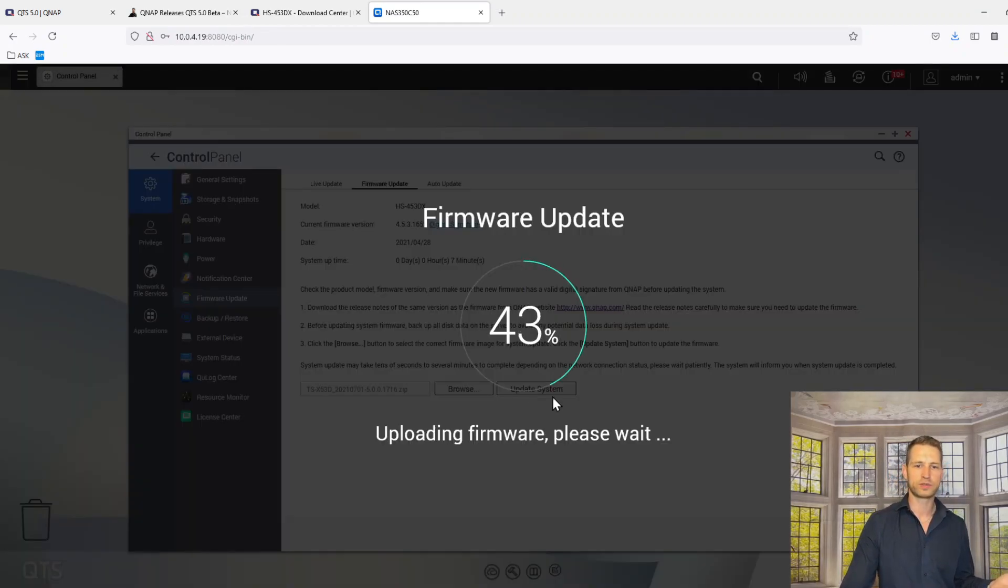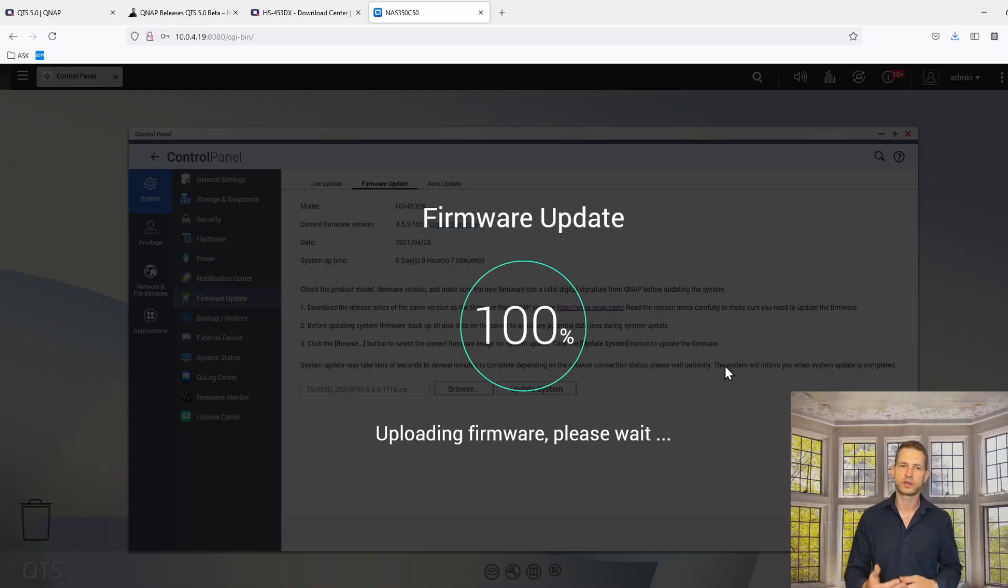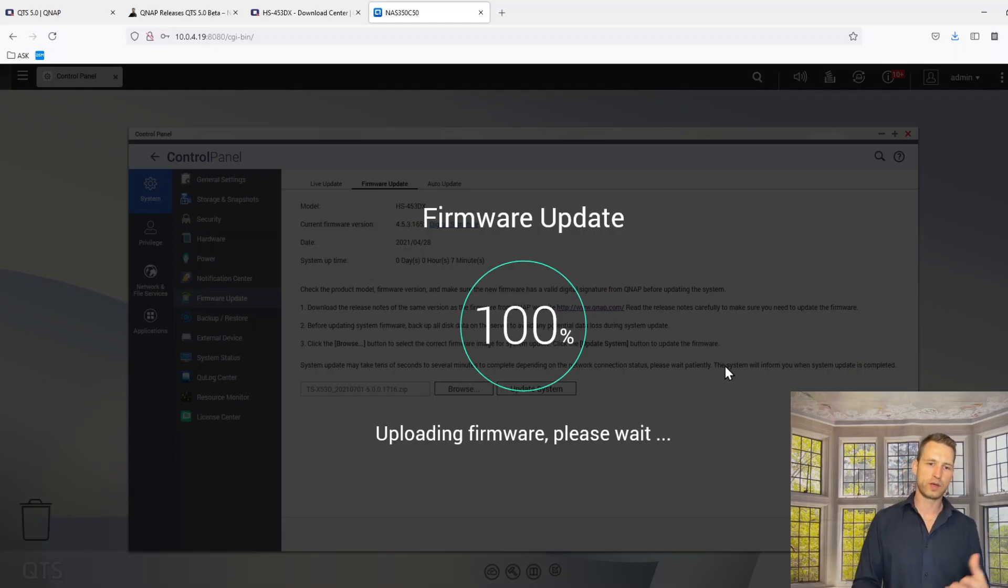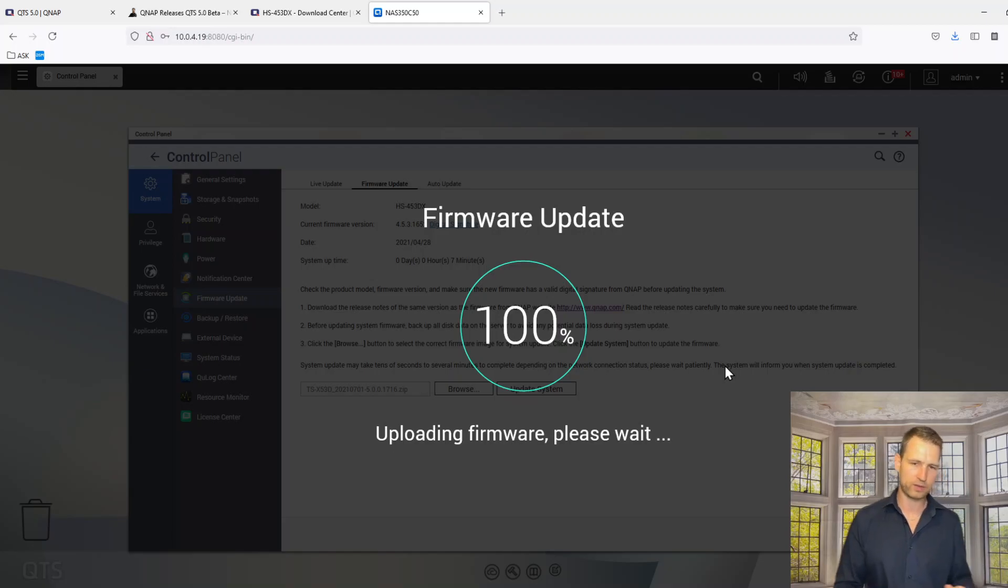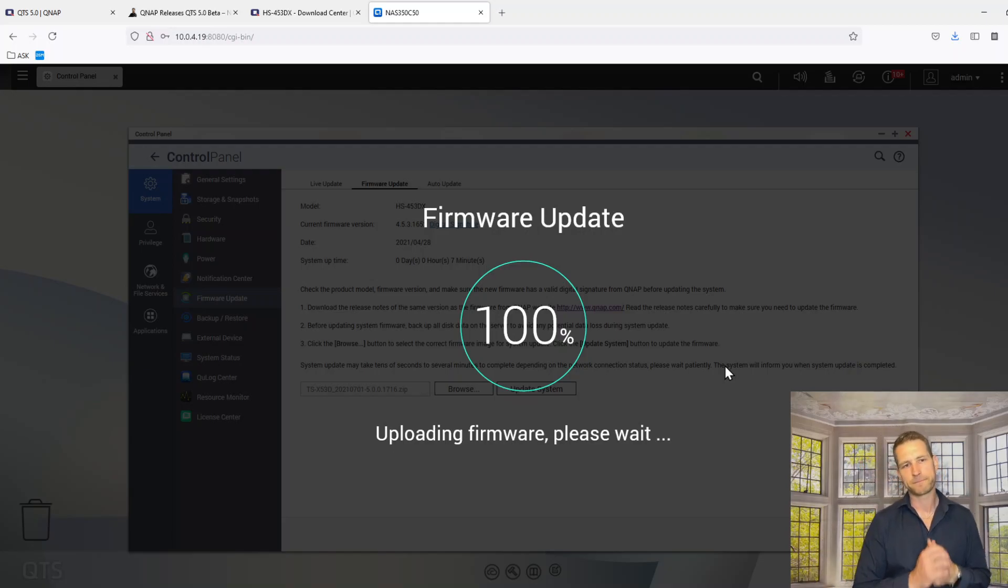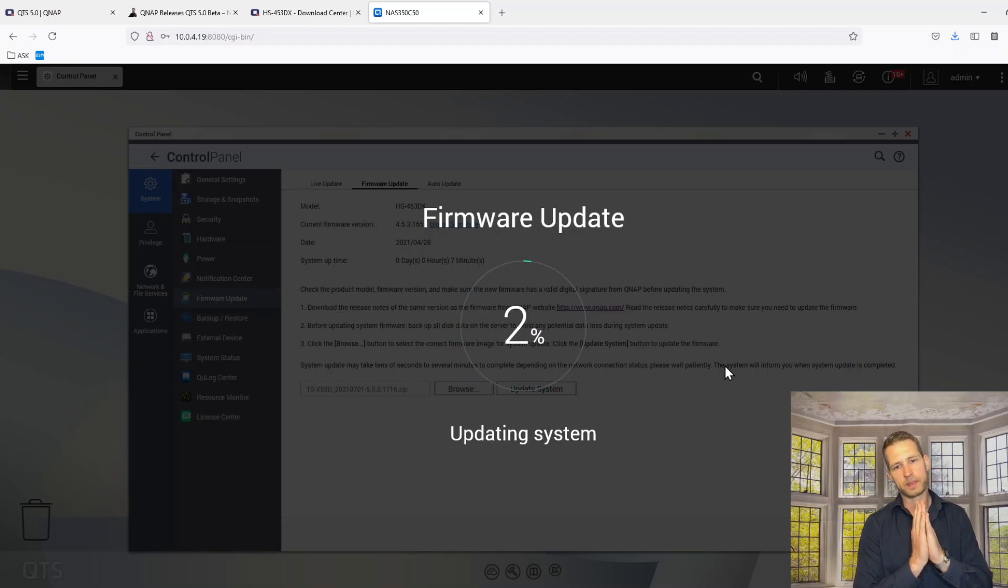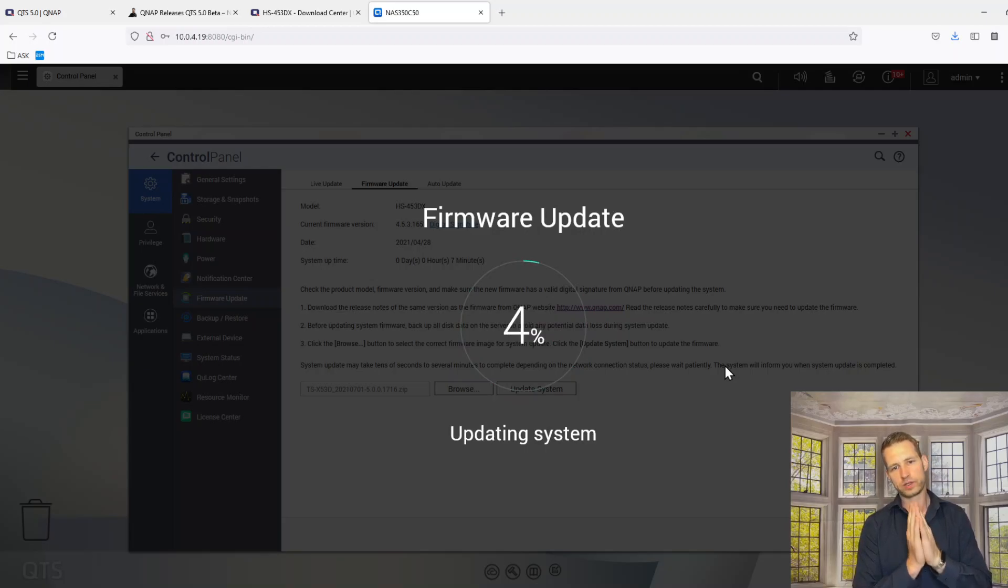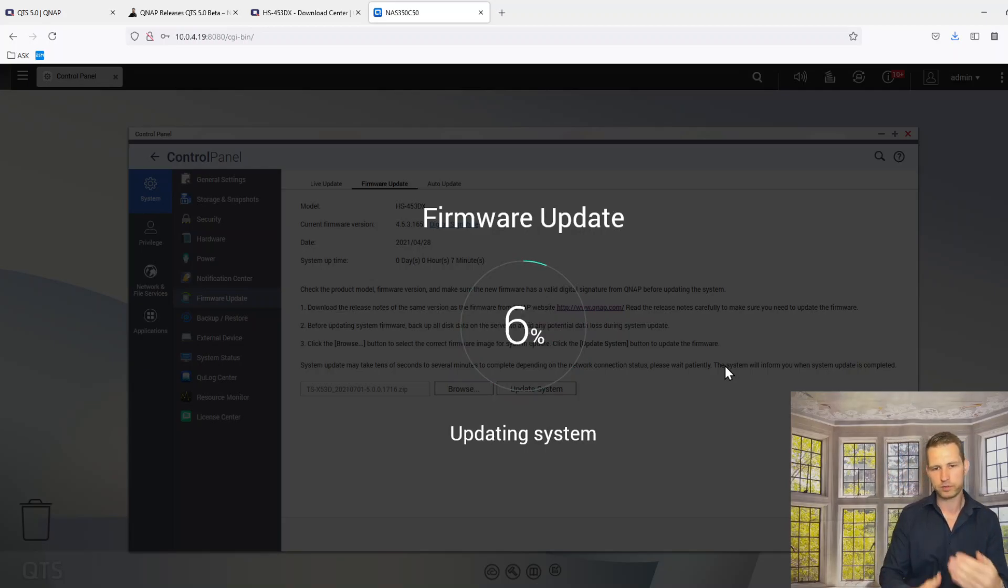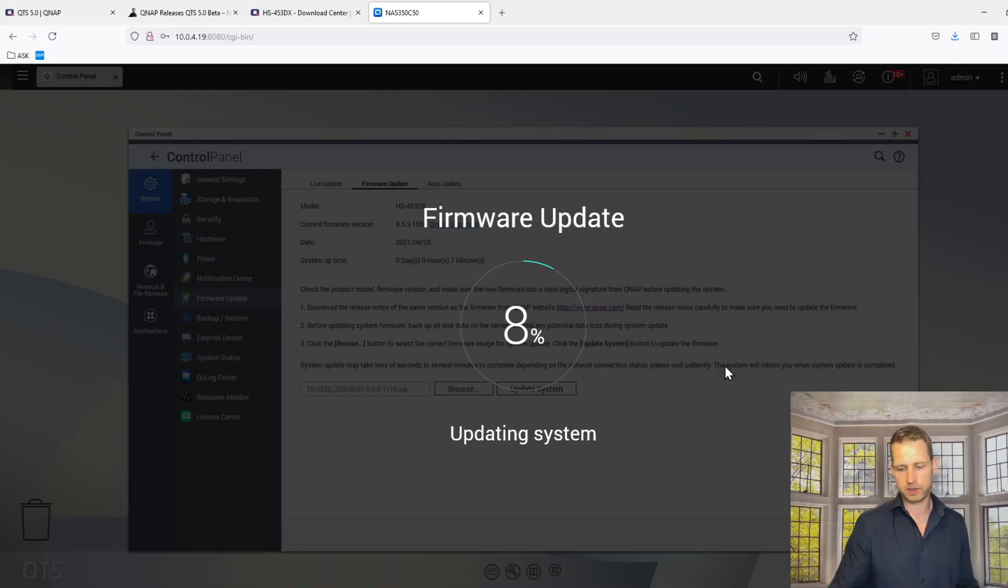And then this is going to say automatically restart system, yes we want to do that. So we are now uploading this new QTS file which we downloaded manually and we're going to place that on the QNAP. So when this is uploaded we're going to move on. So now I'm just going to pause the video for a second.